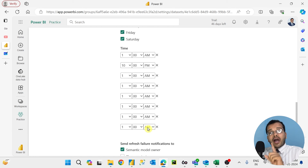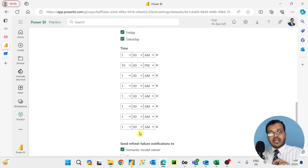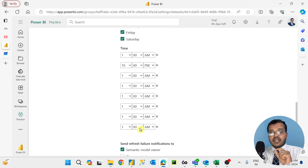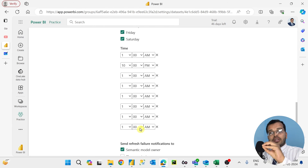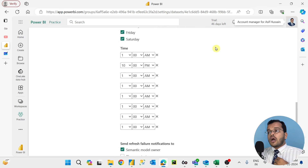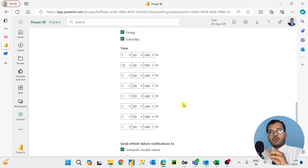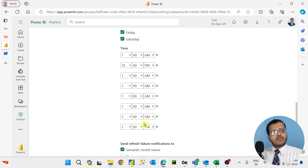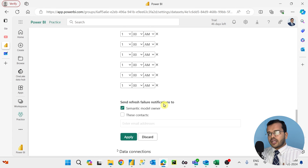When adding time frames, I could only add up to eight. Why only eight times? The reason is that for a Pro user, you can only create data refresh eight times. If you are a Premium user, you can refresh up to 48 times. As a Pro user on a 60-day free trial with 46 days remaining, I am eligible to refresh data only eight times. You can select fewer — just two times or one time if preferred.